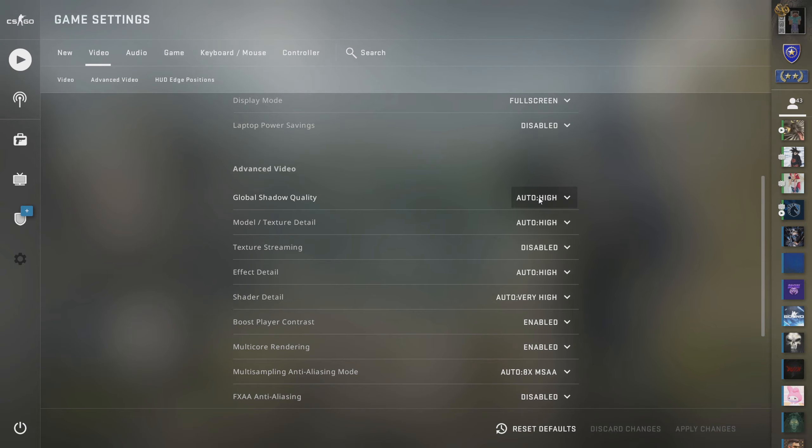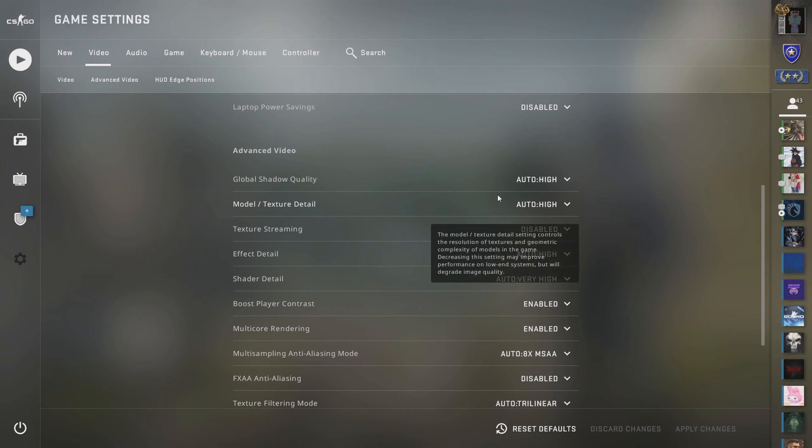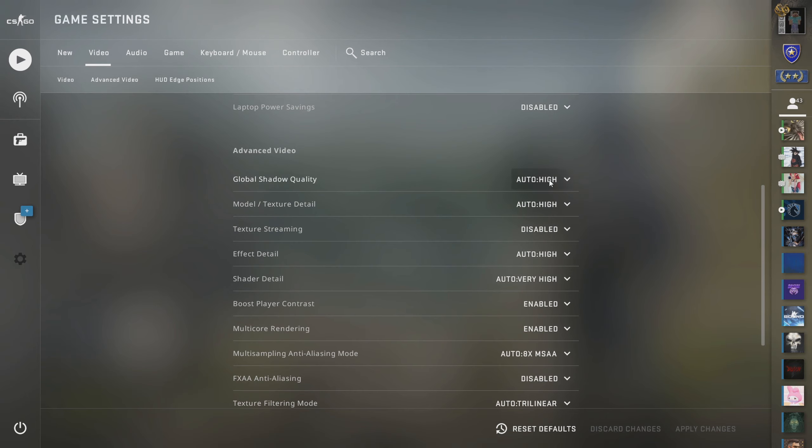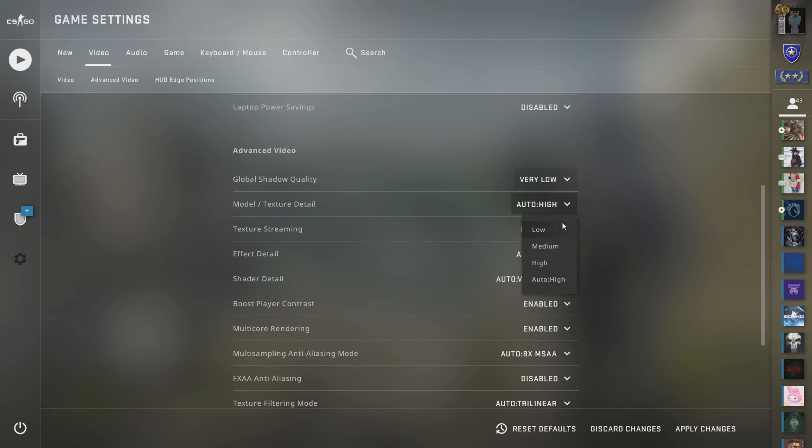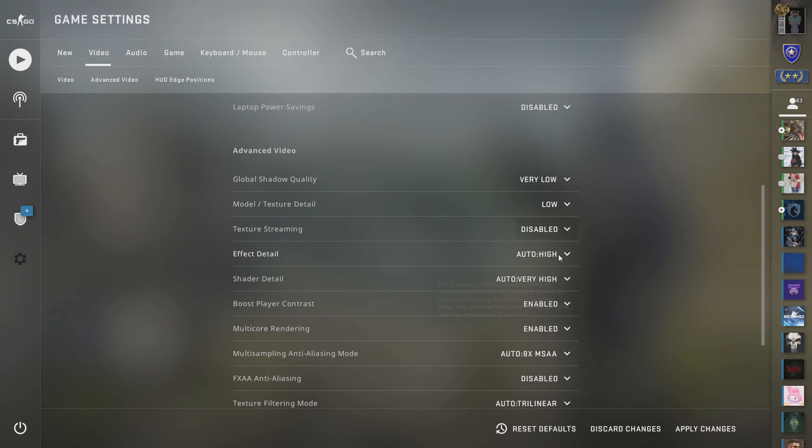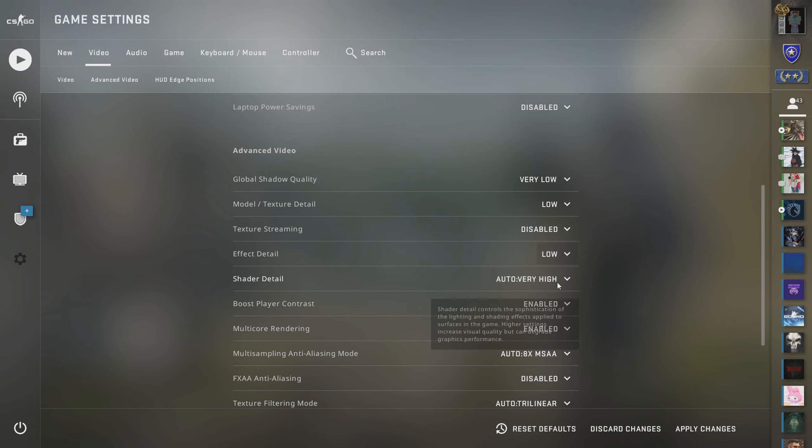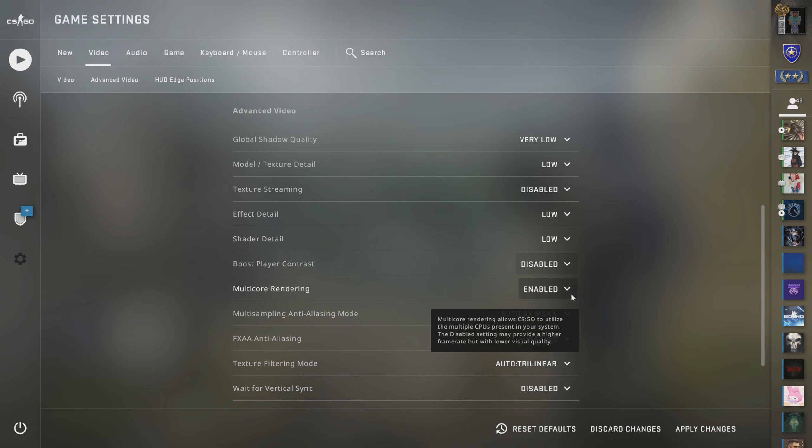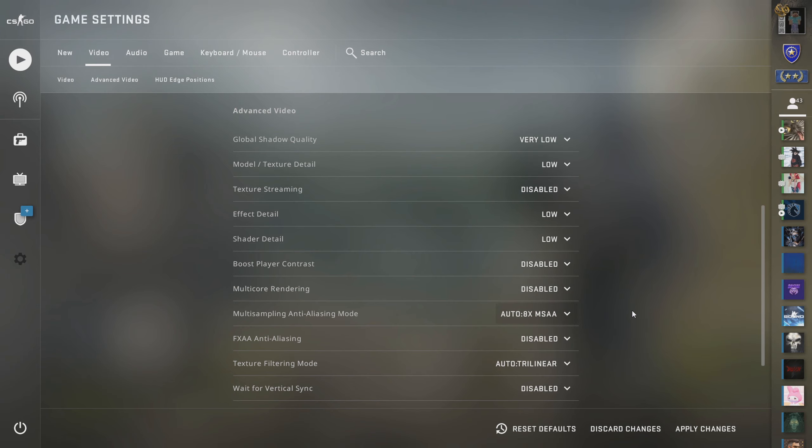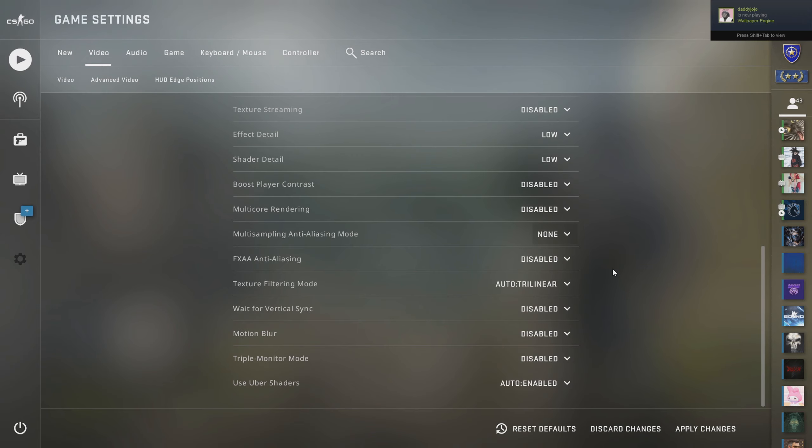Here we are on the CS:GO main menu. We're going to take you through the first step, which is to turn down your settings. Right now I have everything literally on high, so just go to the settings menu and go to the video tab.